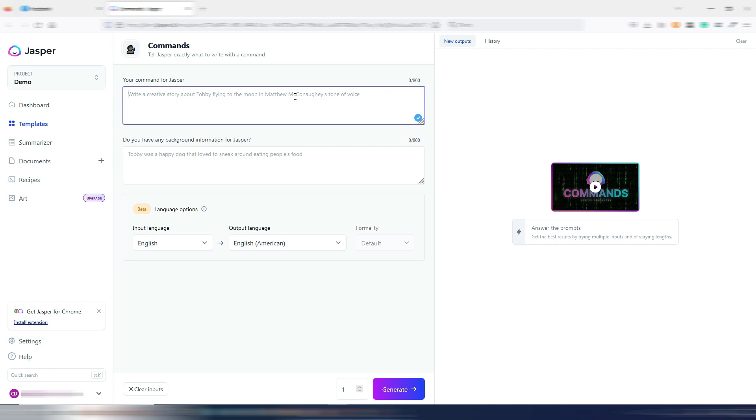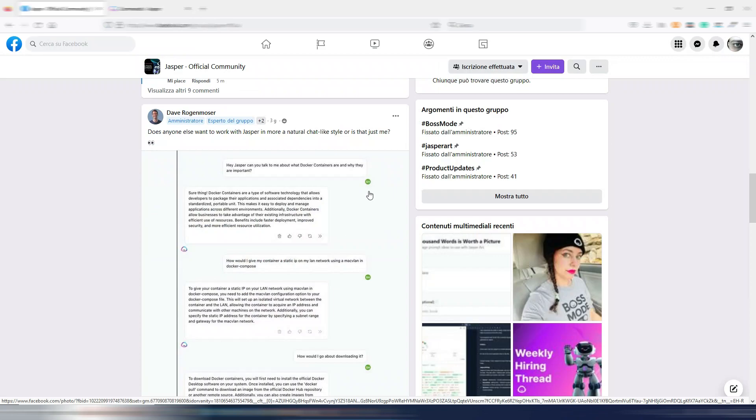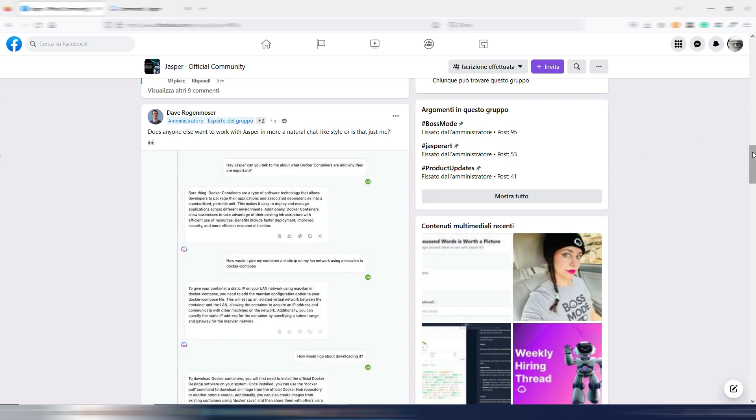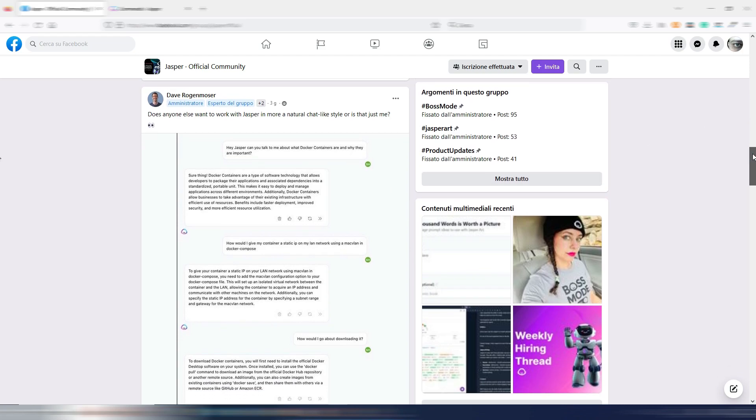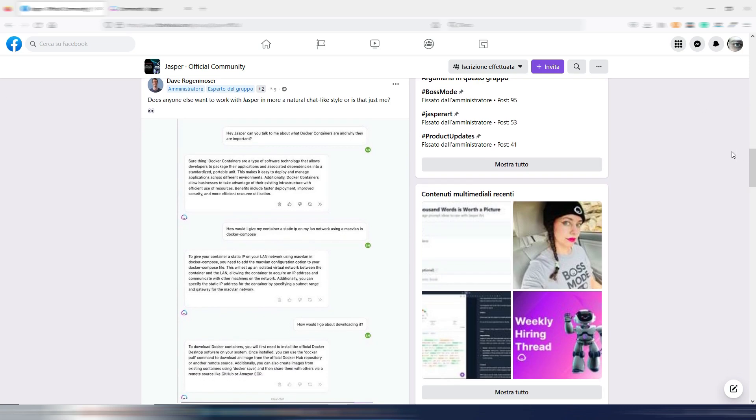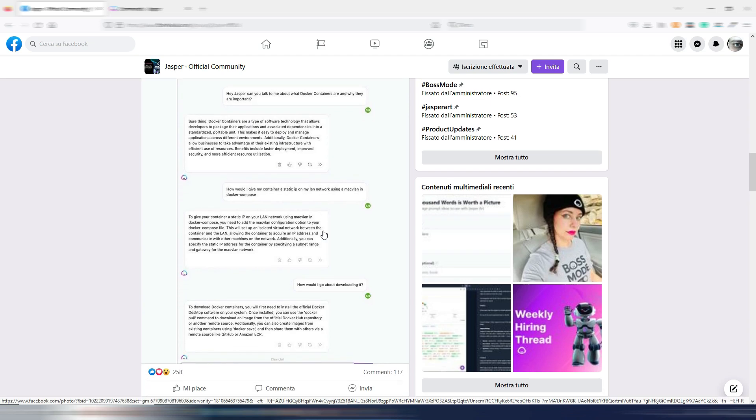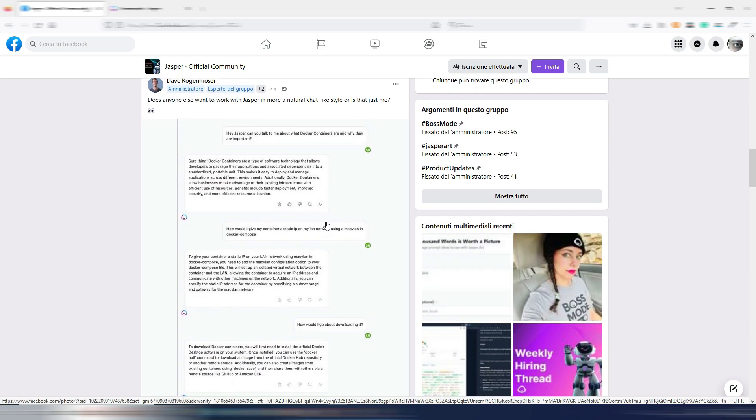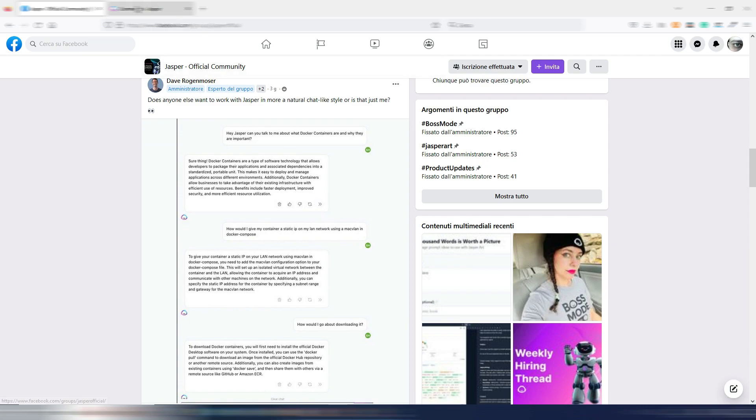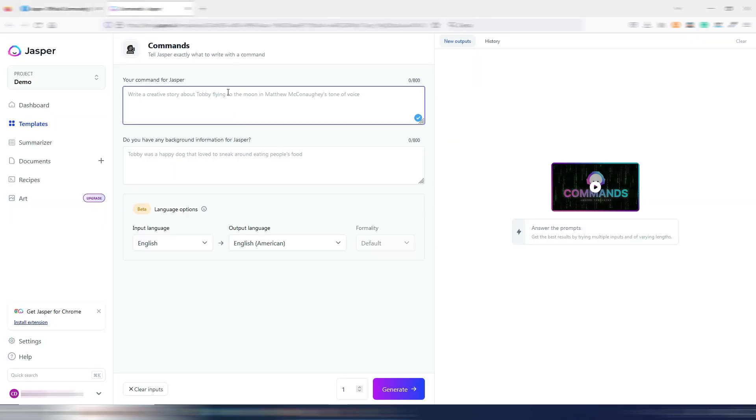In this case it's not in a chat format, but as you can see here, they are implementing even this kind of format. It's not there at the moment, but I think it will be. This is something like ChatGPT and it will be integrated inside Jasper, I suppose.